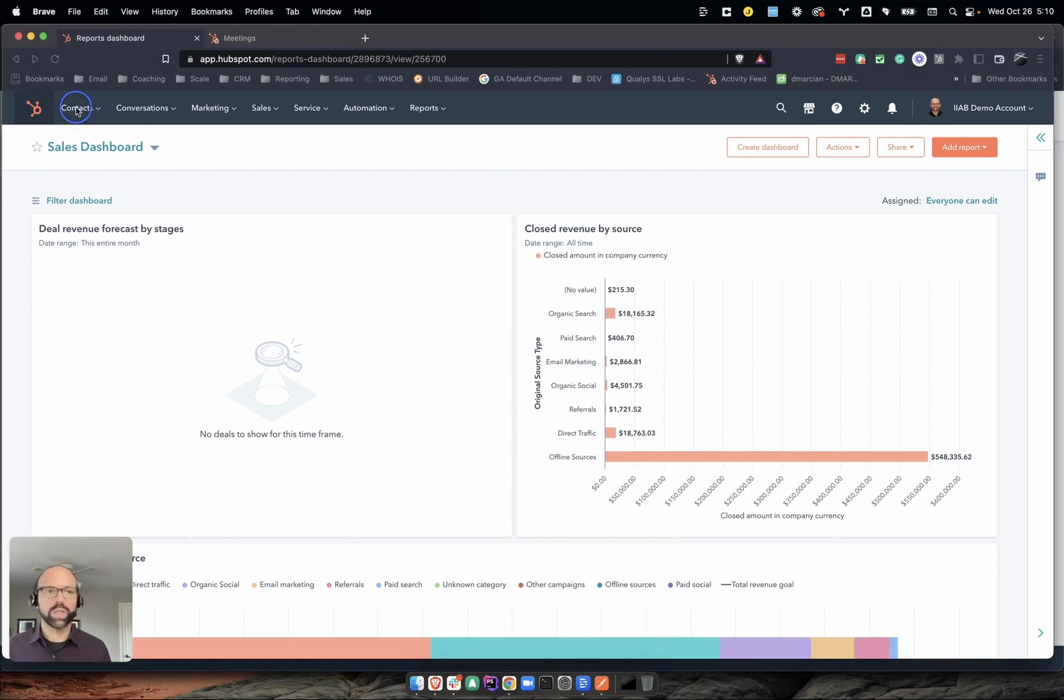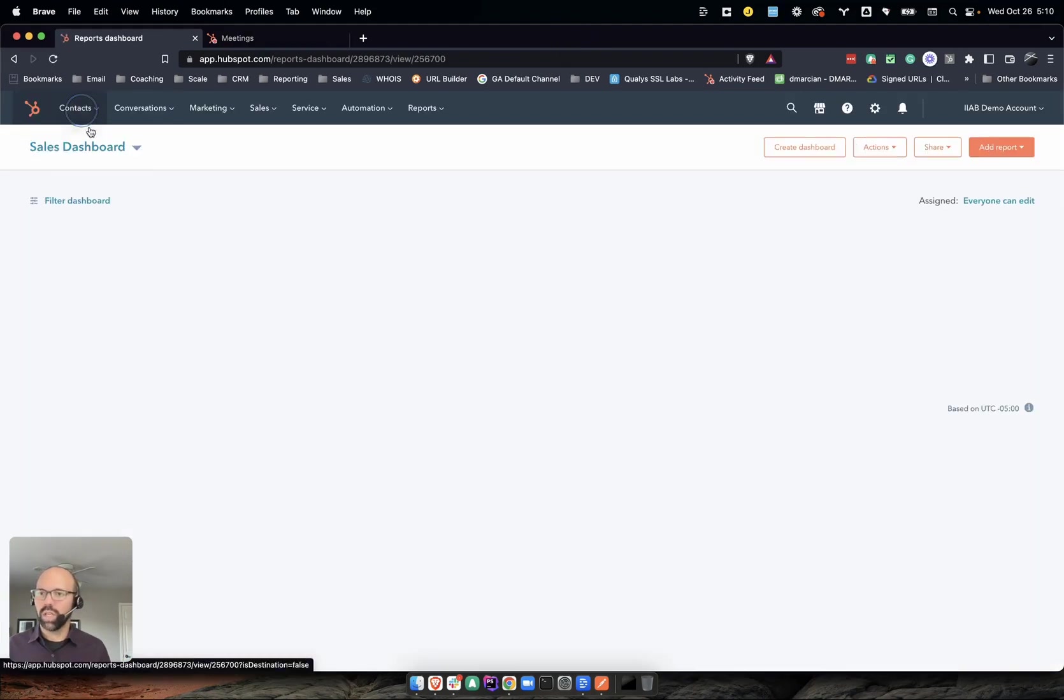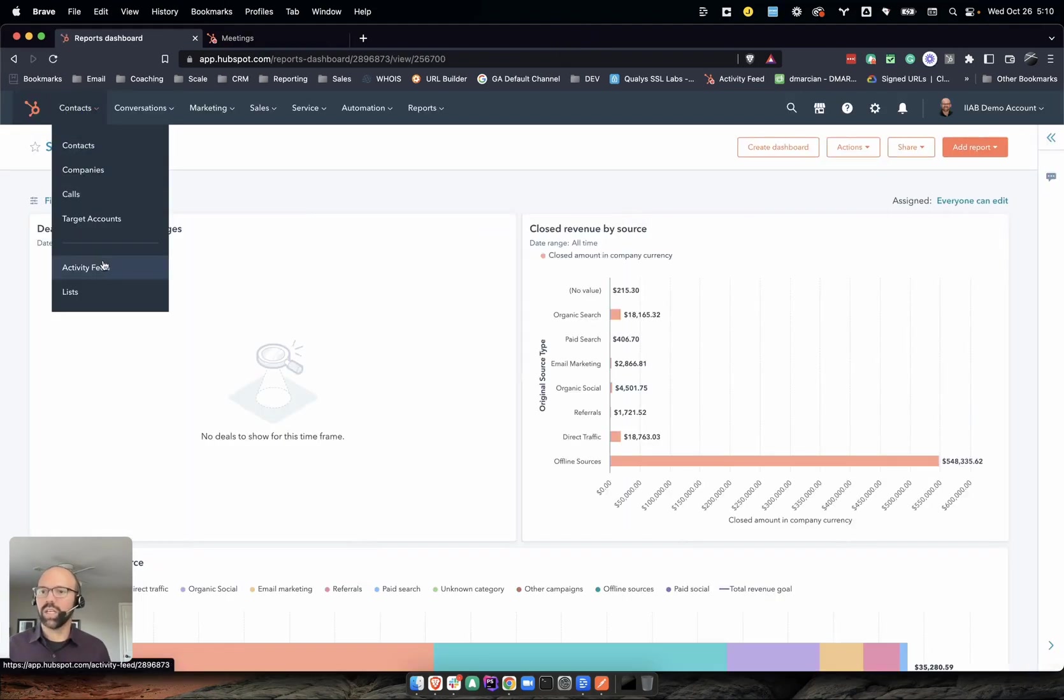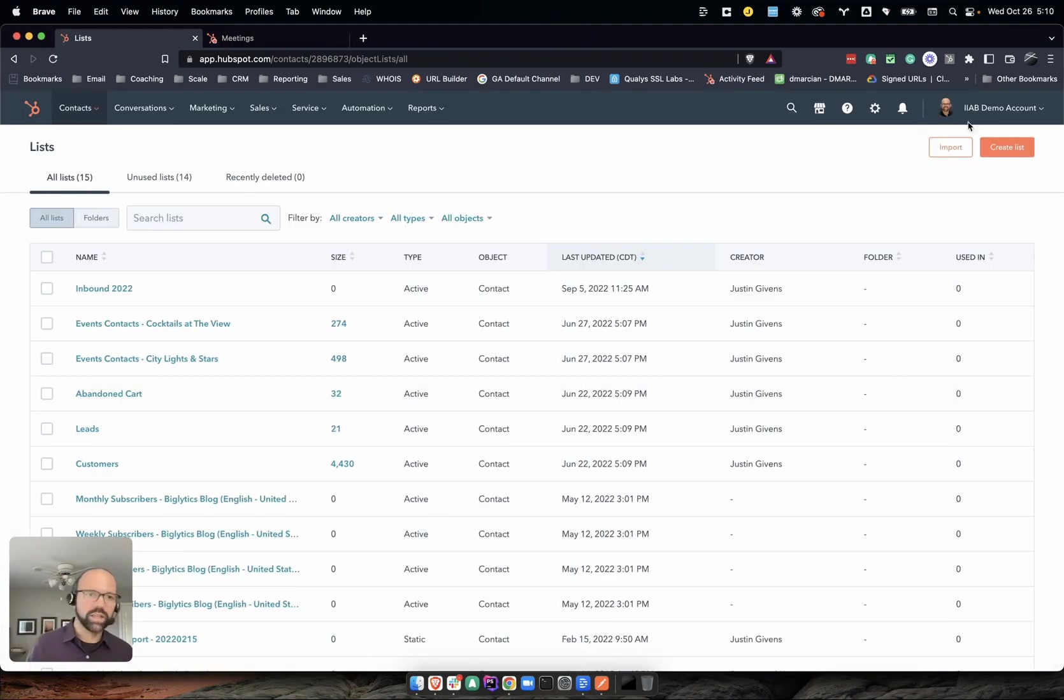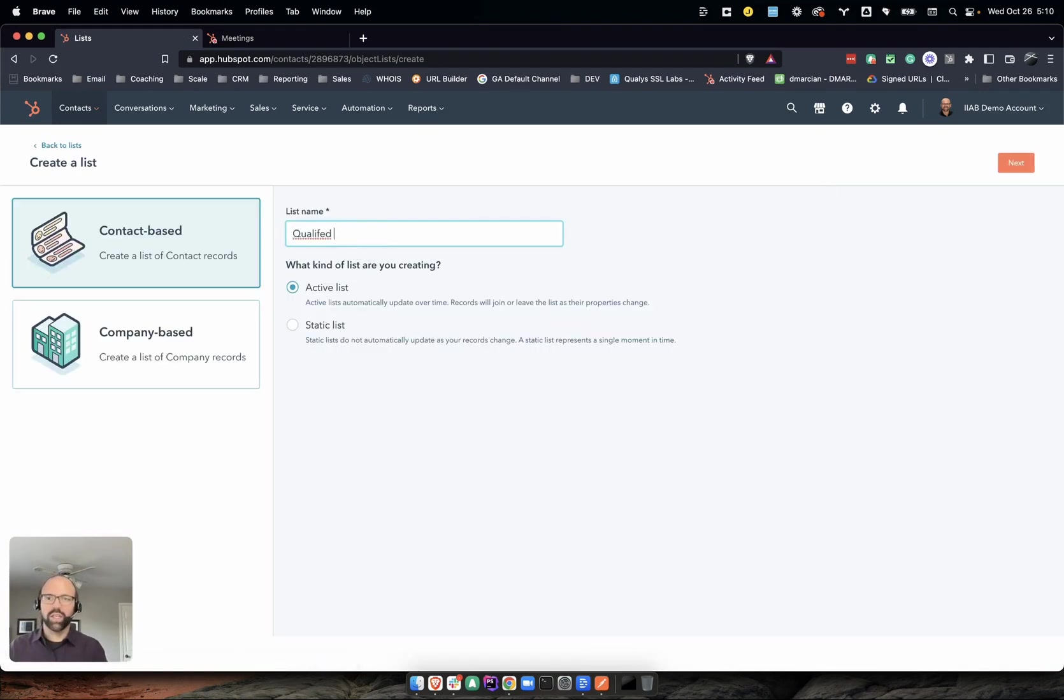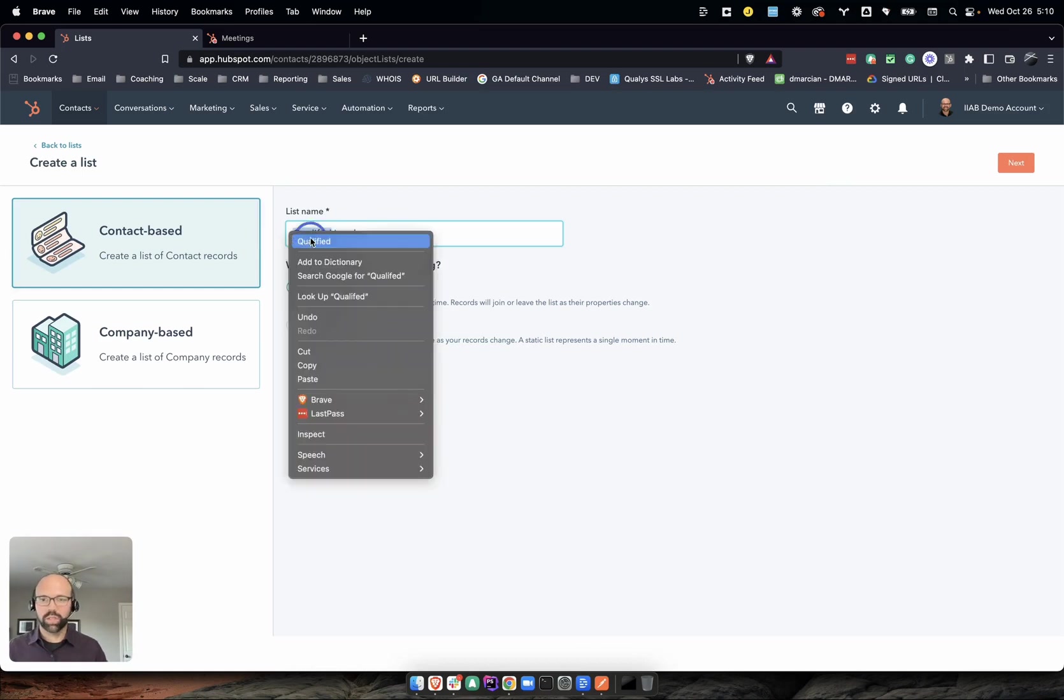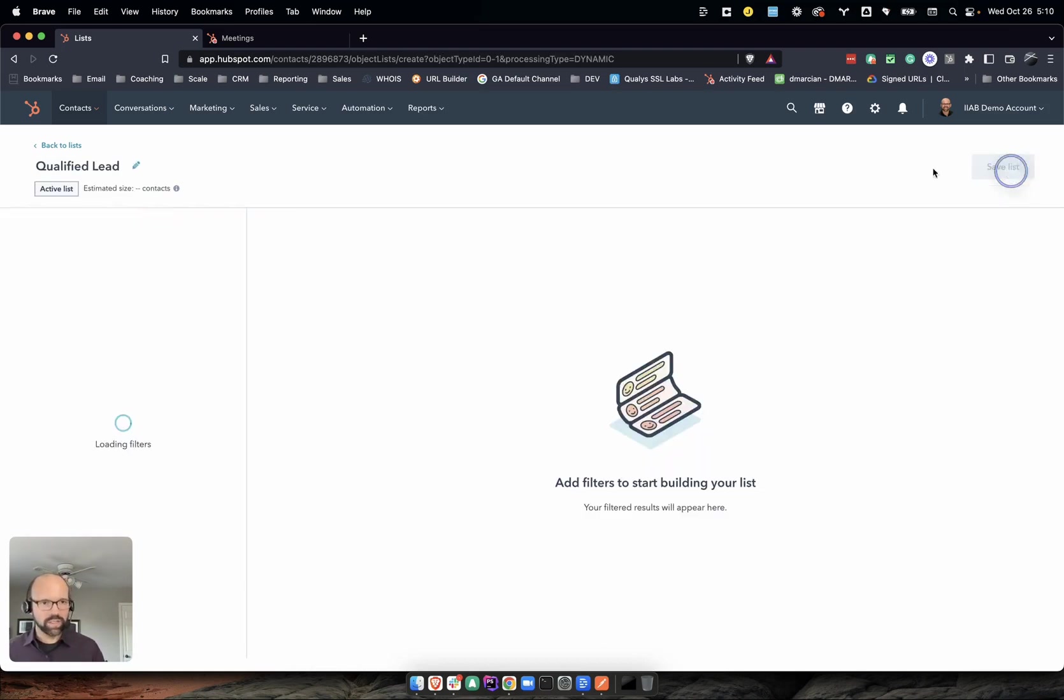So what does that look like? You can see here I'm in my demo account. If I click on lists, I'm going to create an active list. So qualified lead - oh, I spelled that wrong - qualified lead. We're going to call it an active list.